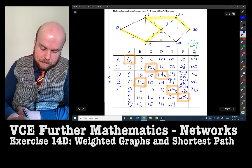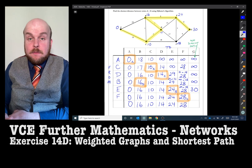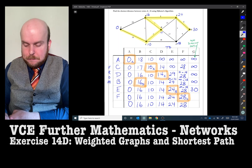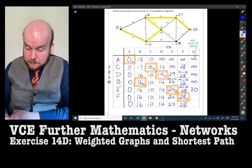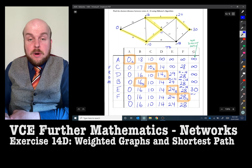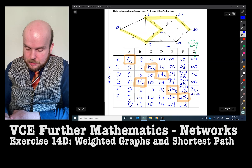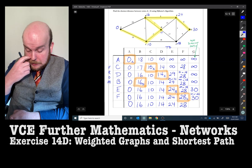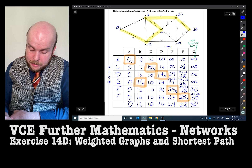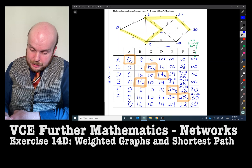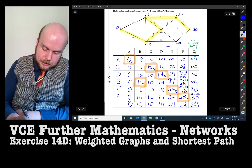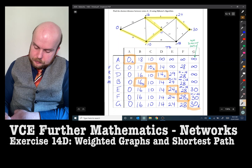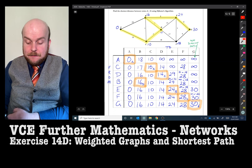Now we're dealing with vertex F. From vertex F to vertex G is 28 plus 9, which is 37. Or we can go with the previous one, which is 30. 30 is smaller than 37, so I put 30. That means my final answer is 30, and where did that 30 come from? It came from E. So I've now filled in the table.